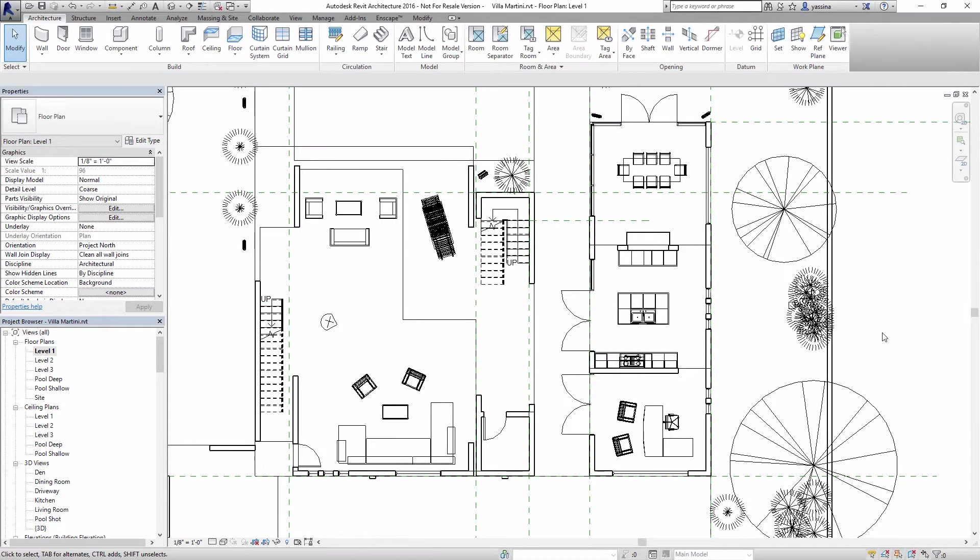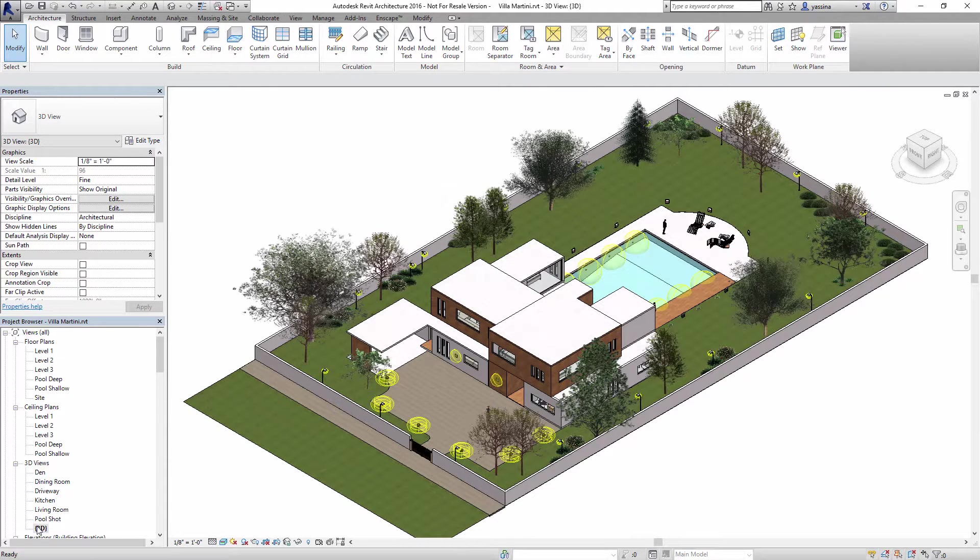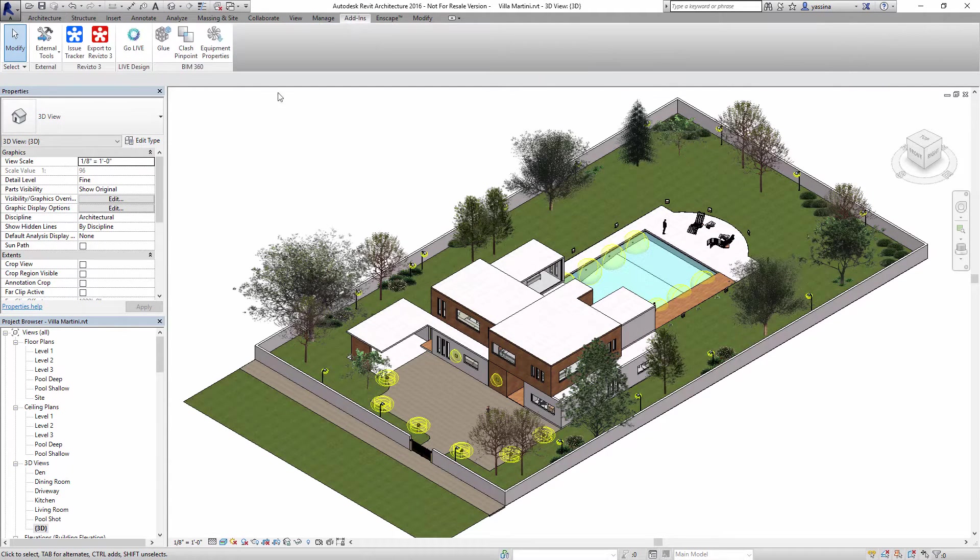We're going to start our tour in Autodesk Revit, where all Autodesk Live scenes begin. In Revit, create a 3D view that contains just the things you want to see in Autodesk Live, then click the Go Live button.